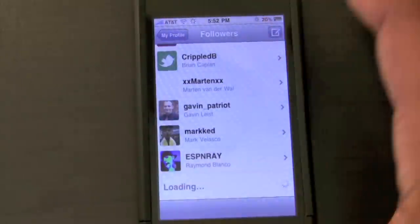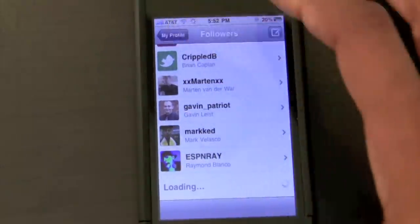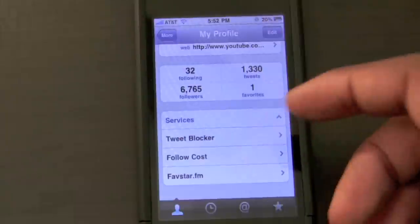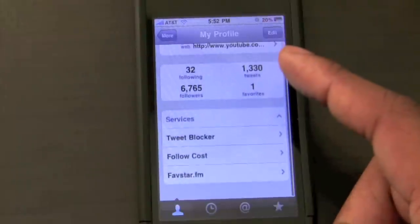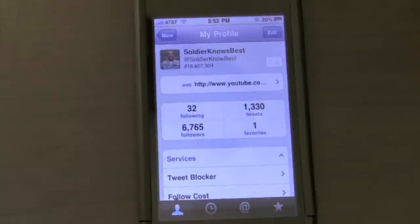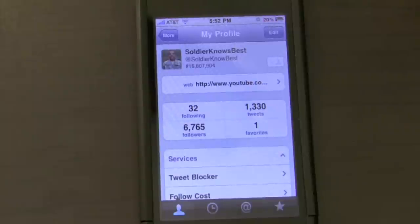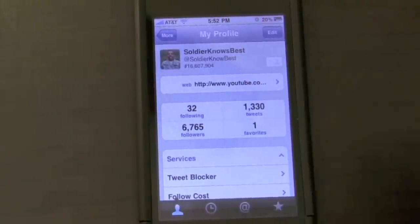Some applications don't let you see all the followers — I noticed that with Twitterific, it doesn't load all of them, which is kind of weird. Other than that, it also has some extra services like TweetBlocker, FollowCost, and Favestar.fm. Overall, Tweety2 is available for I believe $2.99 in the App Store. I think it is worth the price — a lot of good things with it. I give it a thumbs up. Thanks for watching, catch you later, peace.